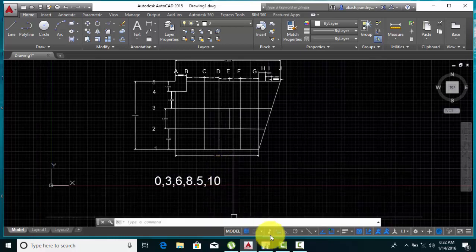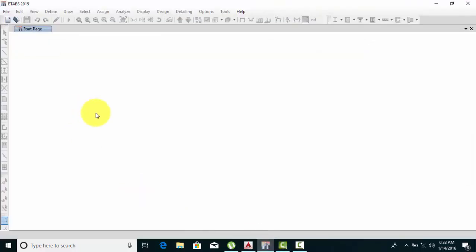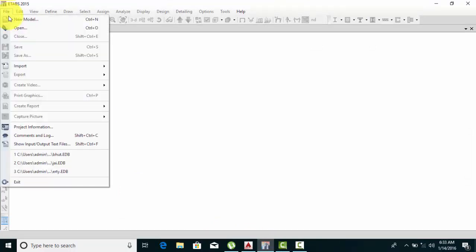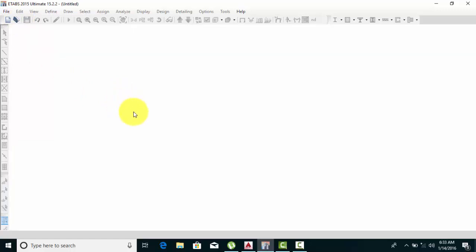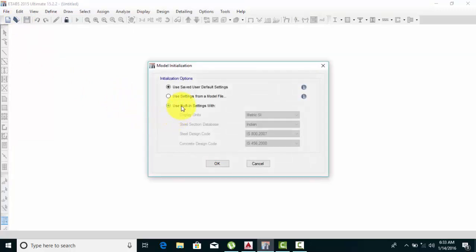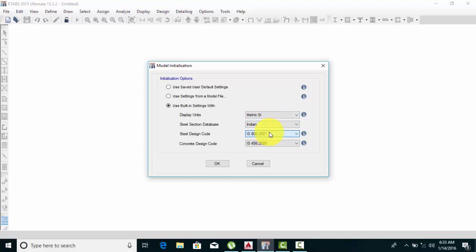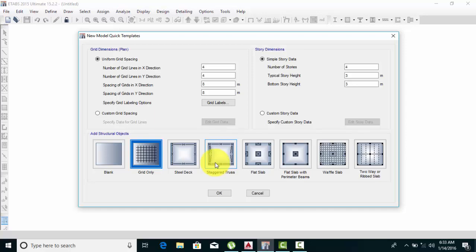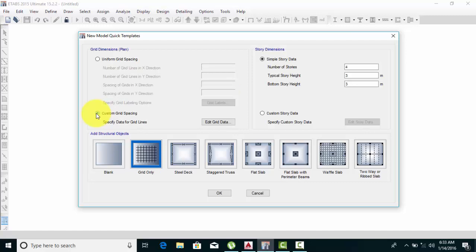Now I'm going to create the same grid in ETABS. See how we make grids in ETABS. First, go to File, then New Model. Use the built-in settings with your units, country code, steel code, and concrete code, then click OK. It's not a uniform structure, so use custom grid spaces and custom story data. Go to Edit Grid Data.